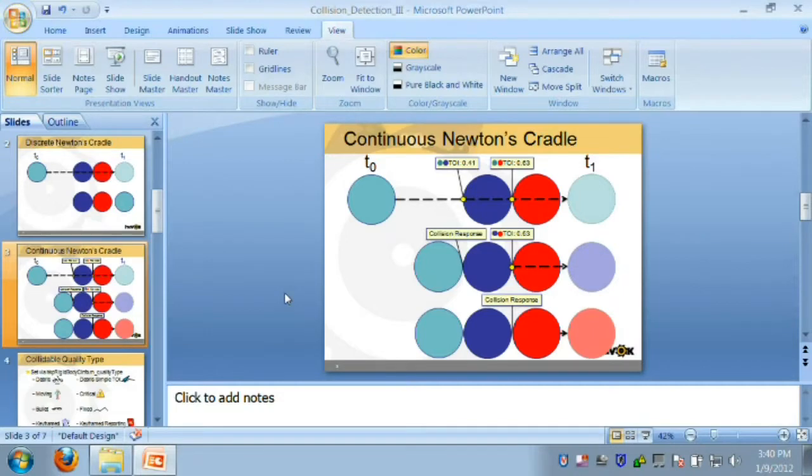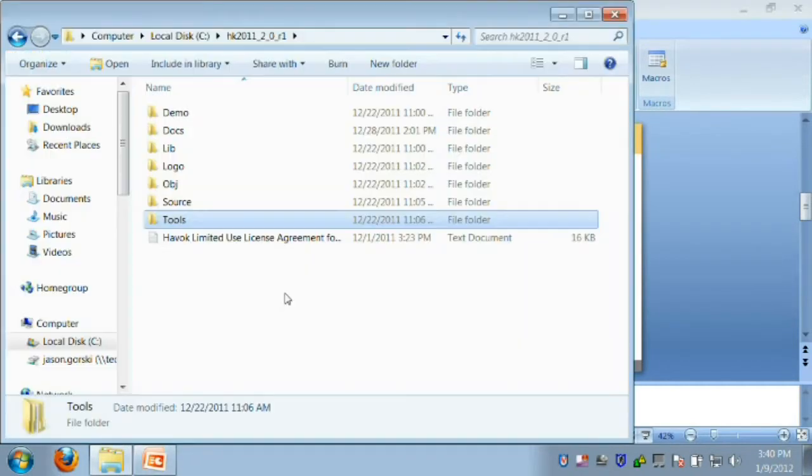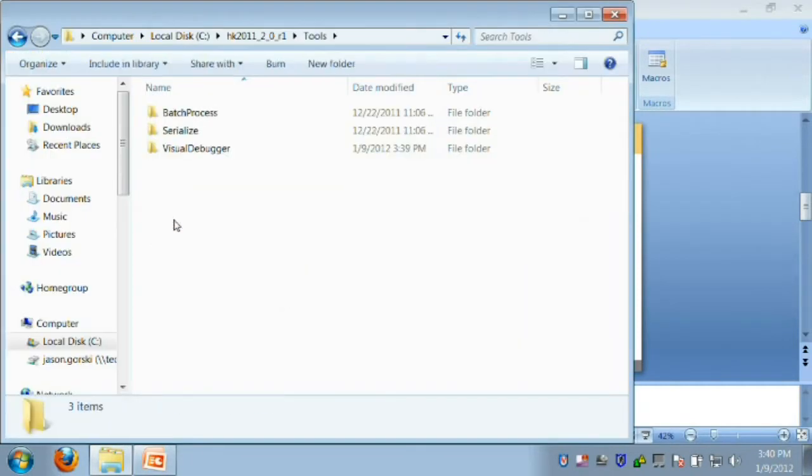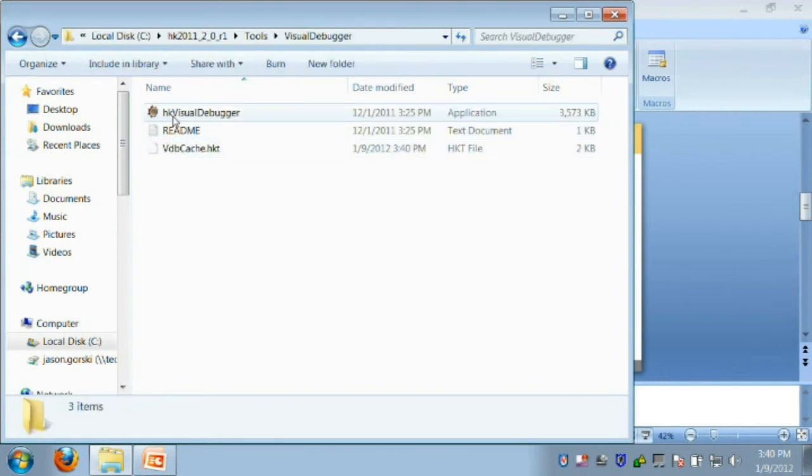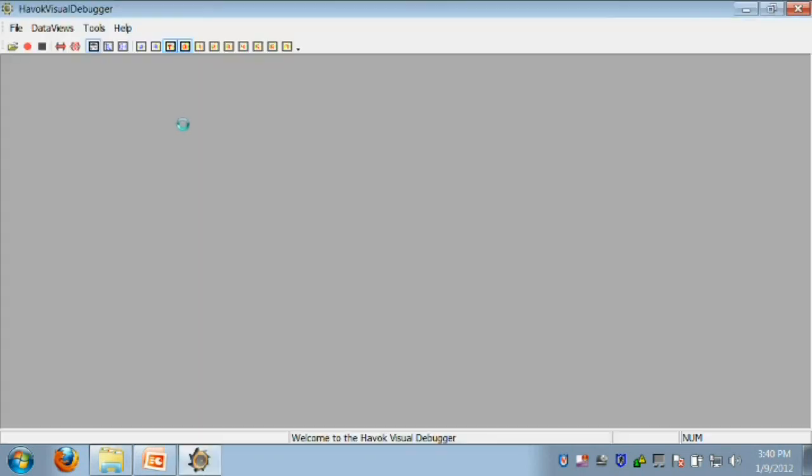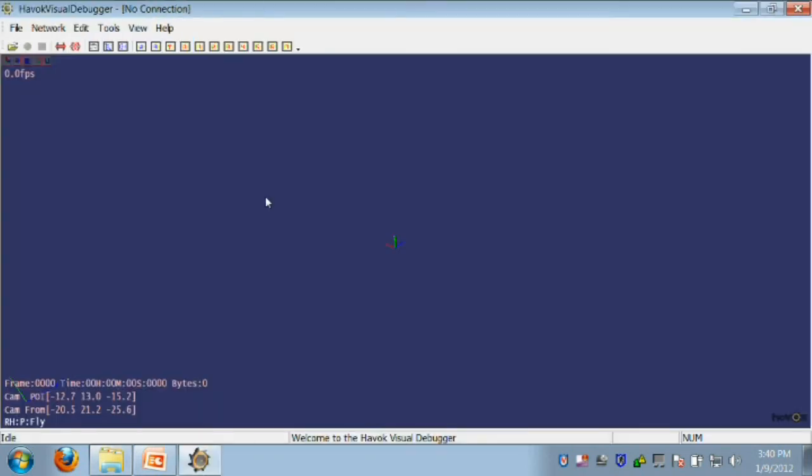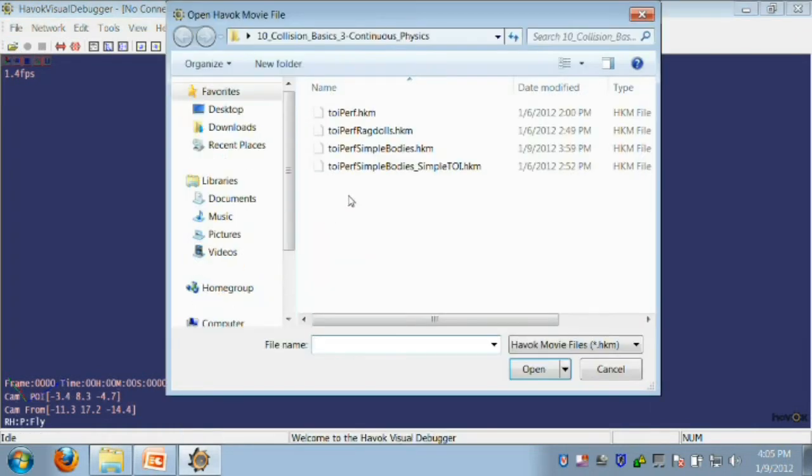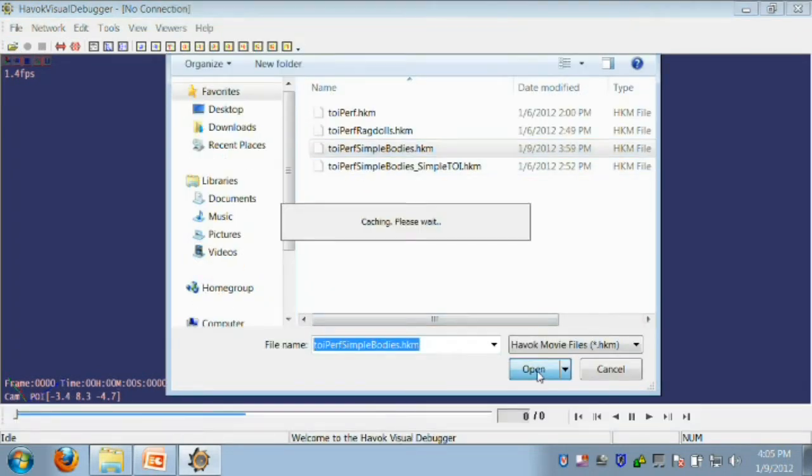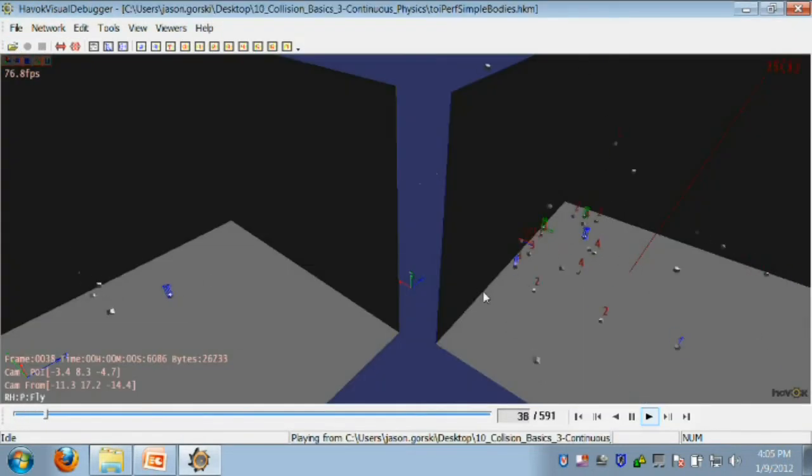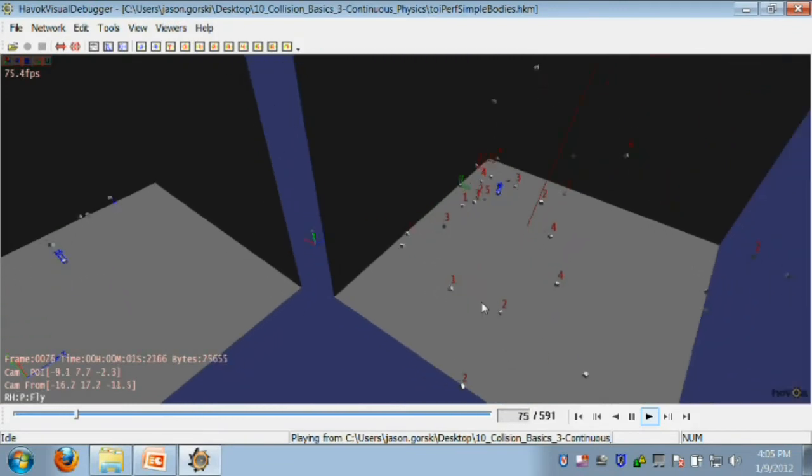So how does this look in a game context? By now you should all be familiar with the visual debugger from previous videos. I'll be using it in this next segment to show how you can identify performance issues relating to TOIs. Let me open a recording that I made earlier from a modified version of the discrete vs continuous demo.